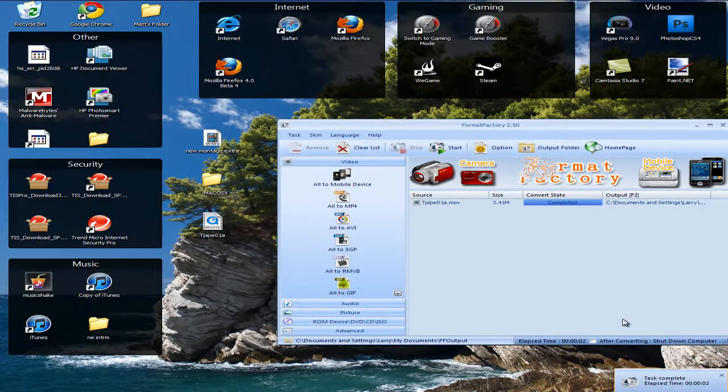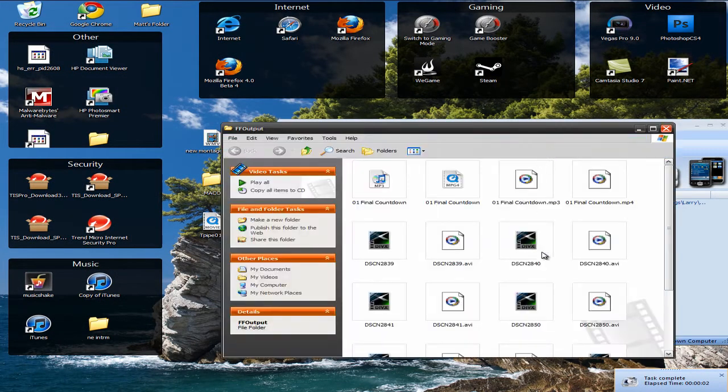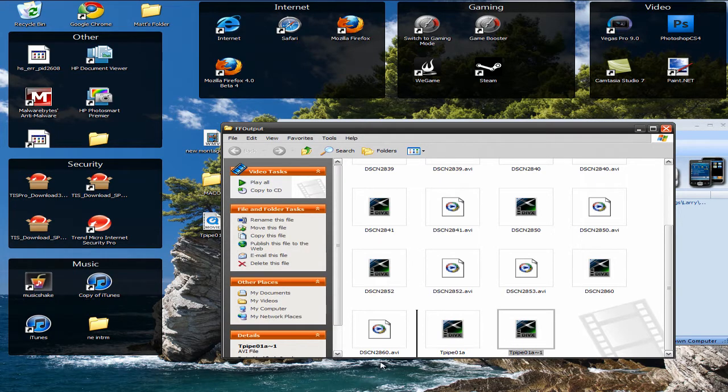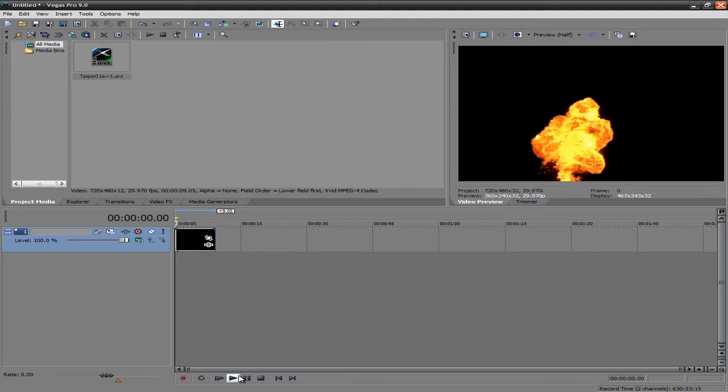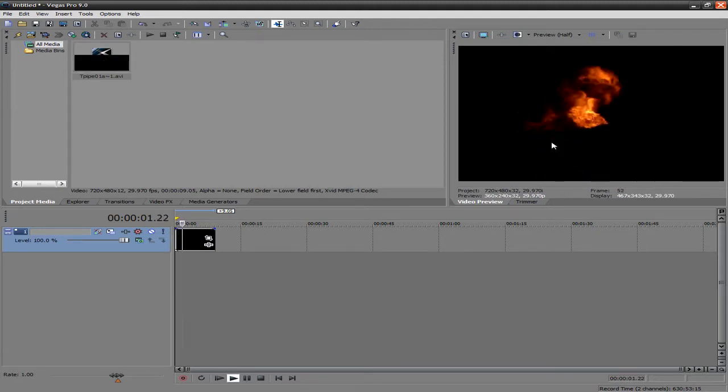Once it's complete, you can go to Output Folder. And it should be at the very bottom. I've done this twice already, so that's why I have two. And just go ahead and put it in Sony Vegas. And there you go. It's working.